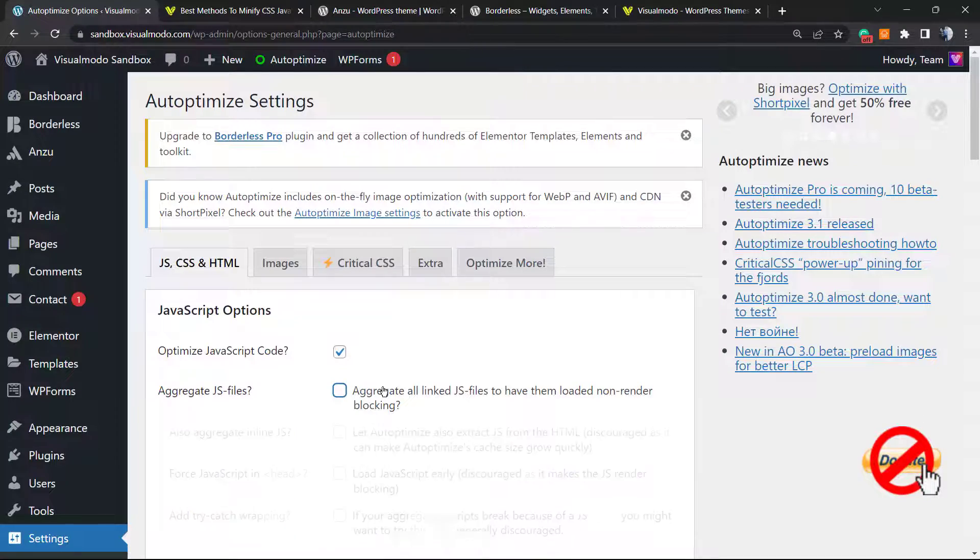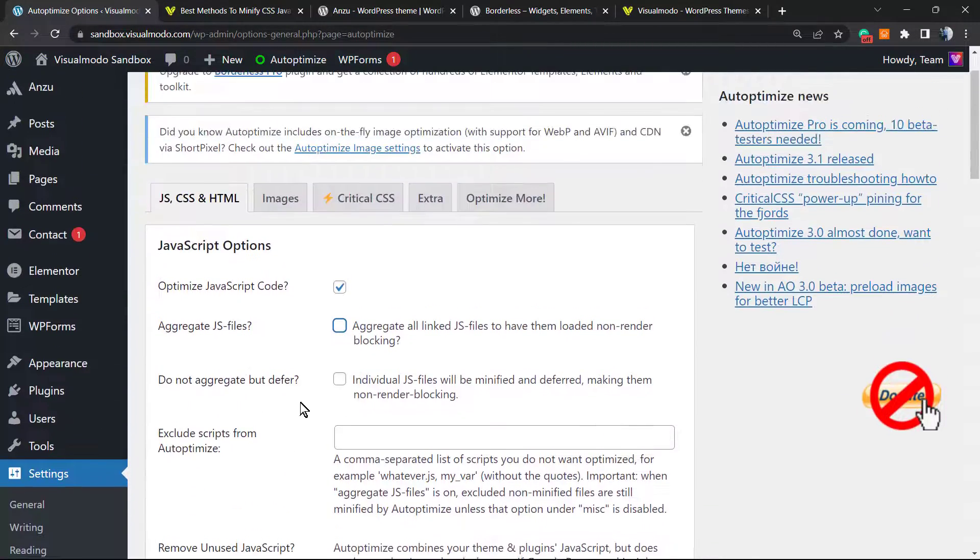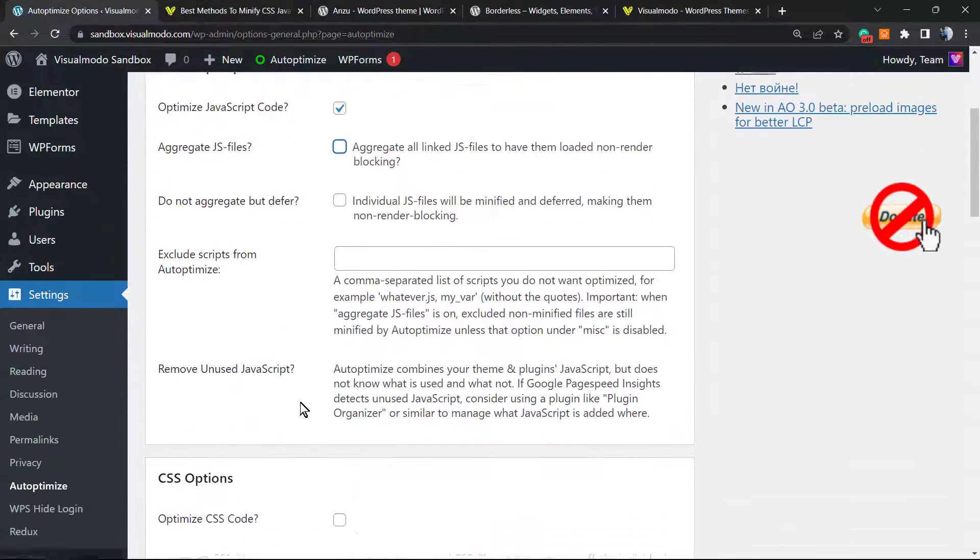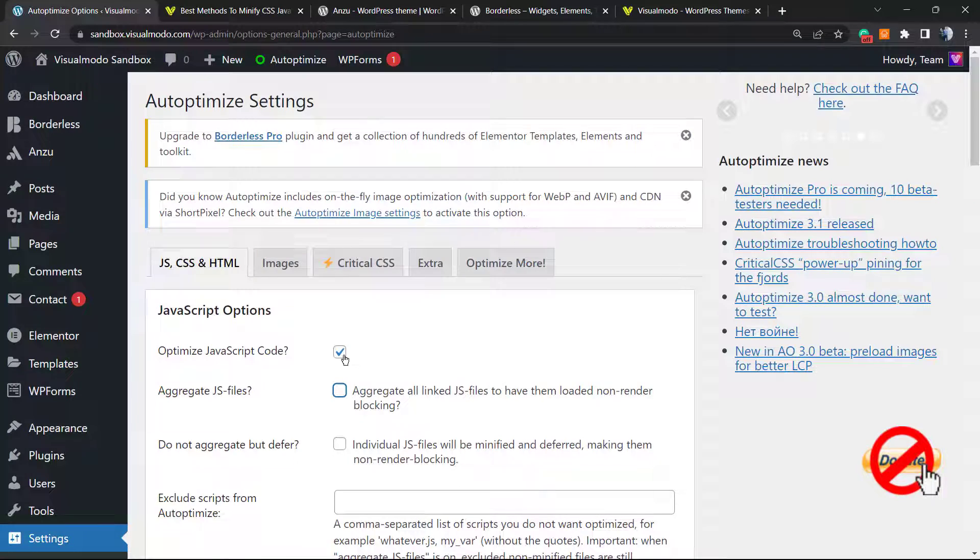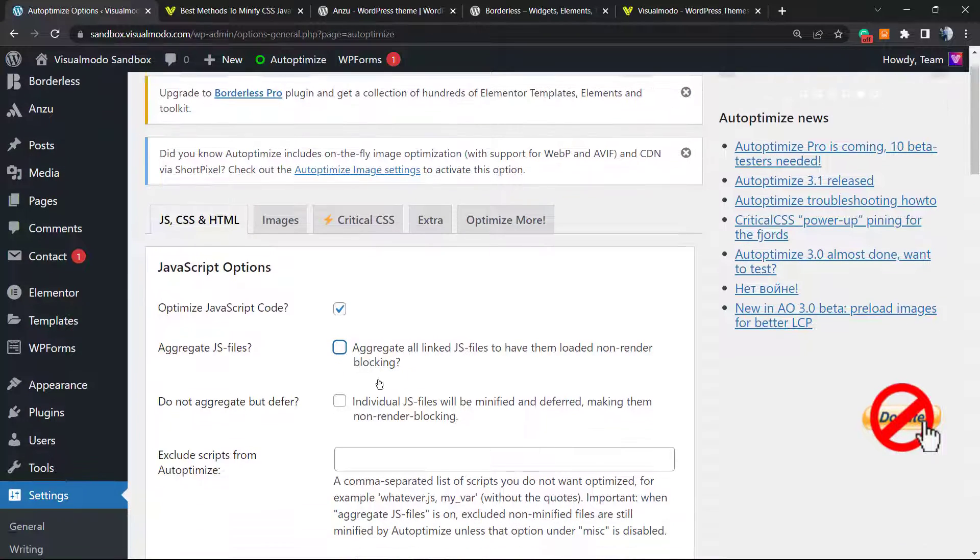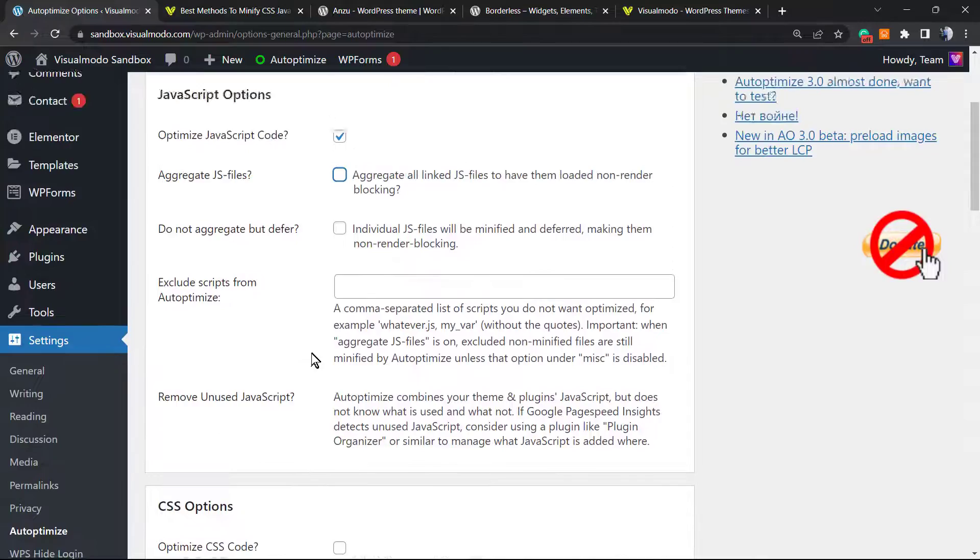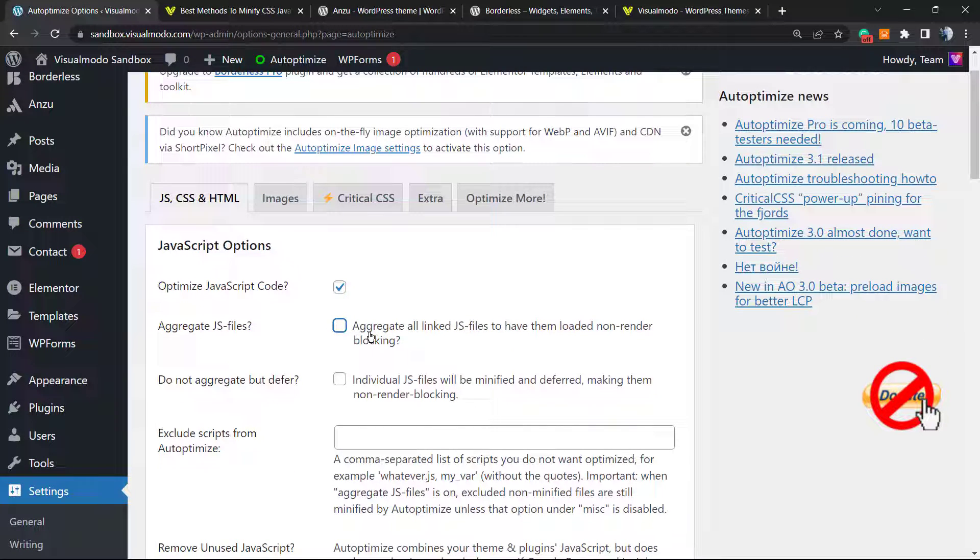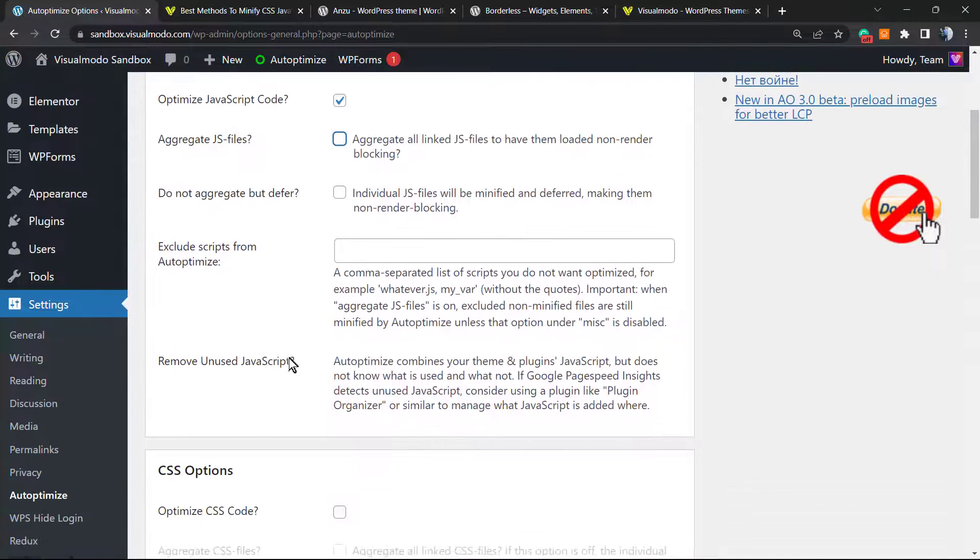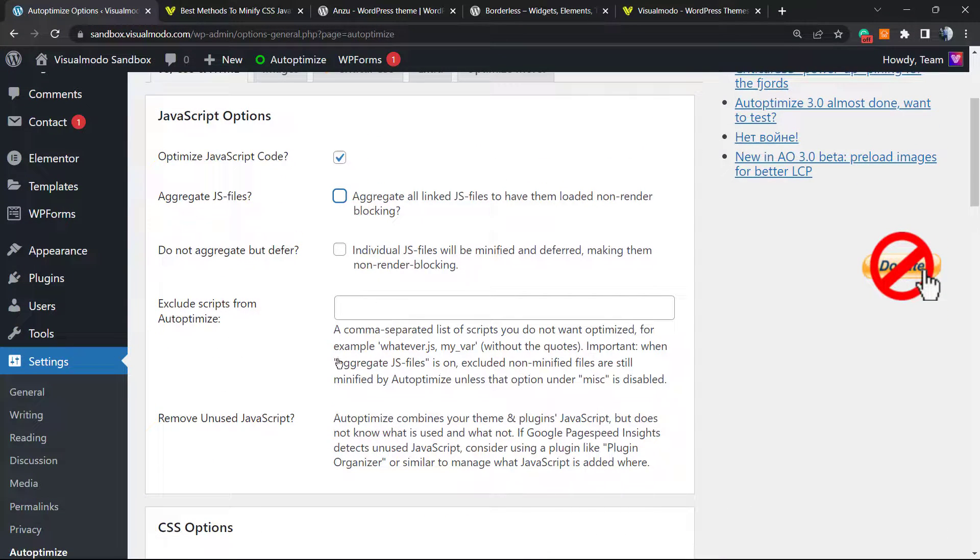But normally it changes according to the plugins that you are using, to the code style of your theme, of your plugins, of your content. So you can activate it if you want. However, it might generate some issues on your site. So as soon as you click on it, you can just update the settings. So leave other things blank. You have other options, for example you can exclude some scripts if you want.